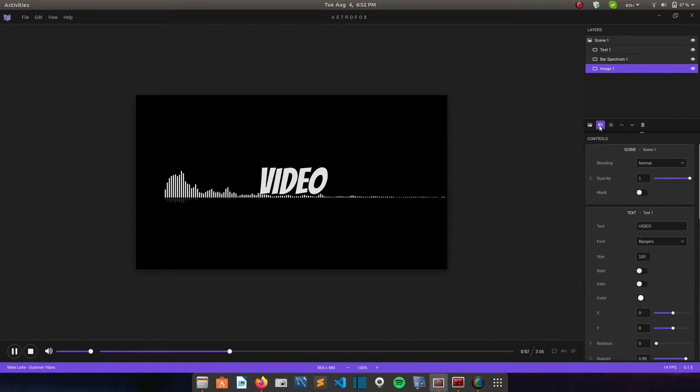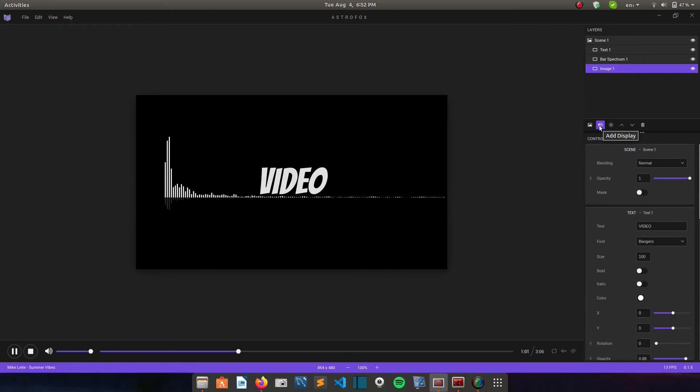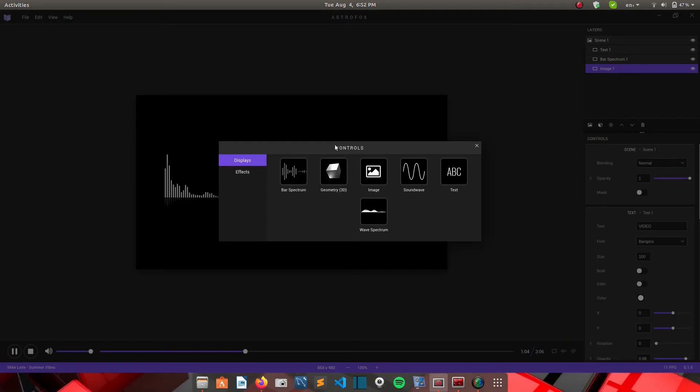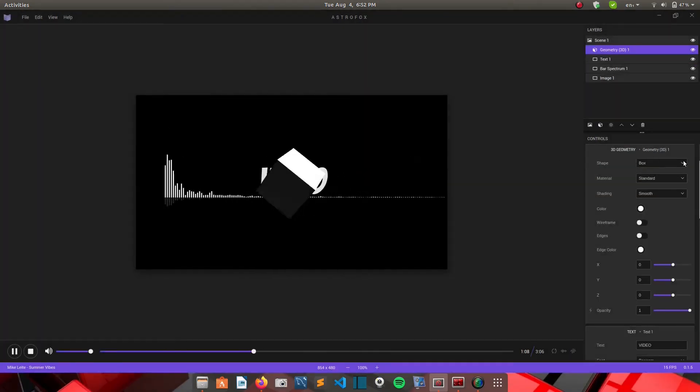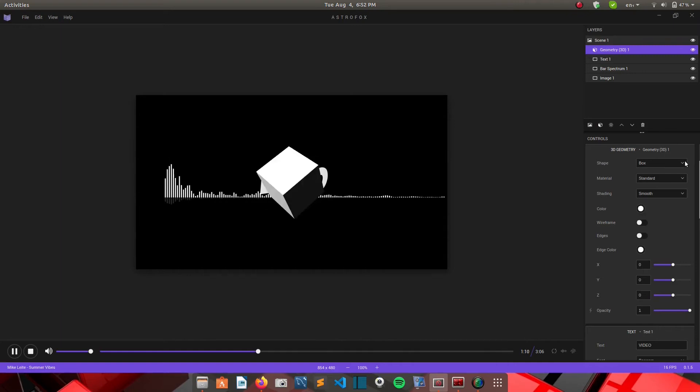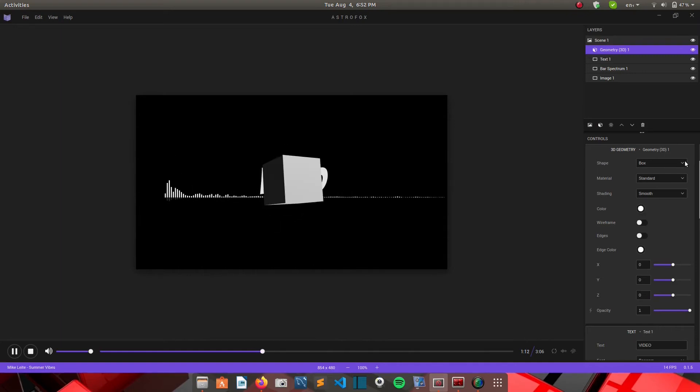I'll come here. There's also these controls where you can add a display. So I'll use this 3D geometry. And then there are different shapes. And there are also all of these elements that sync to the music.